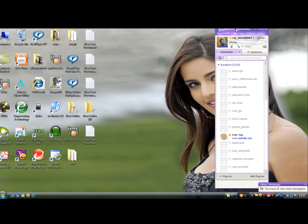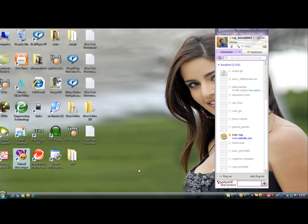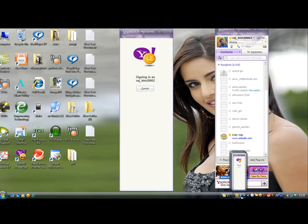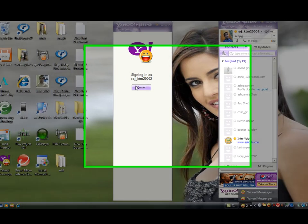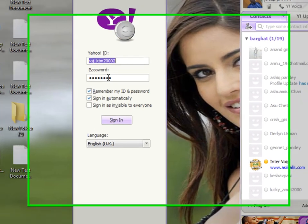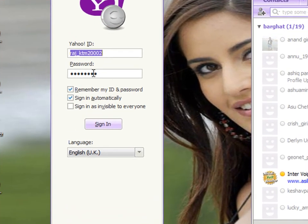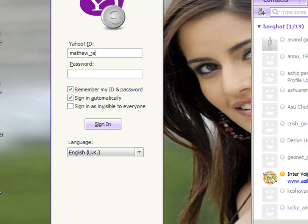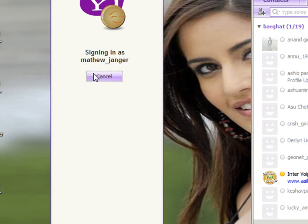I'll open again the Yahoo. So now this time I'll cancel these things and I'll put another ID. Okay, here we go.